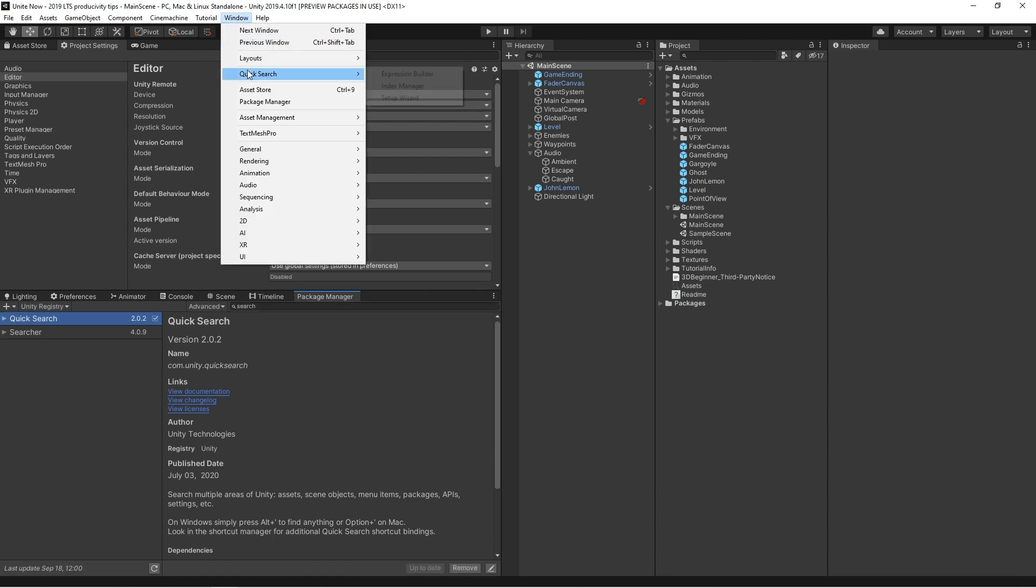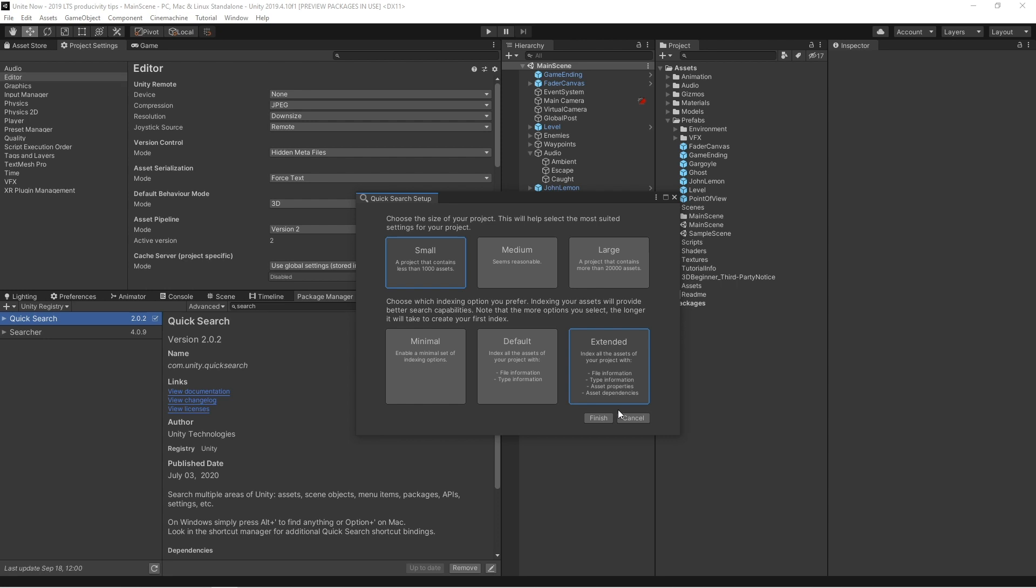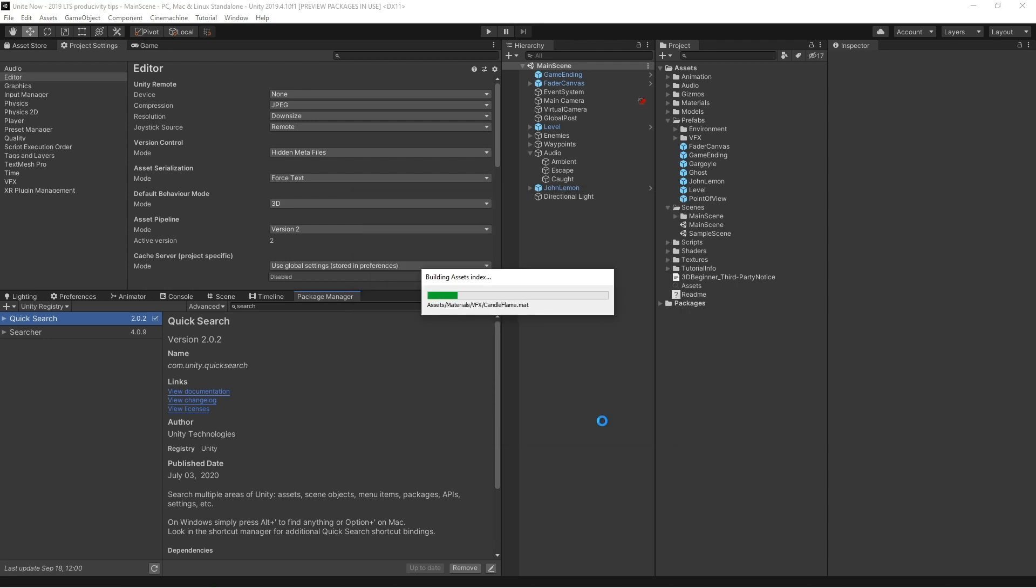QuickSearch is available as a package with 2019 LTS and hence you need to install it from the package manager. Once you install it, it's a good idea to run the setup wizard to configure preferences and get the optimal results. The performance can depend quite a bit in terms of the size of the project, so customizing it to your needs is often preferable.